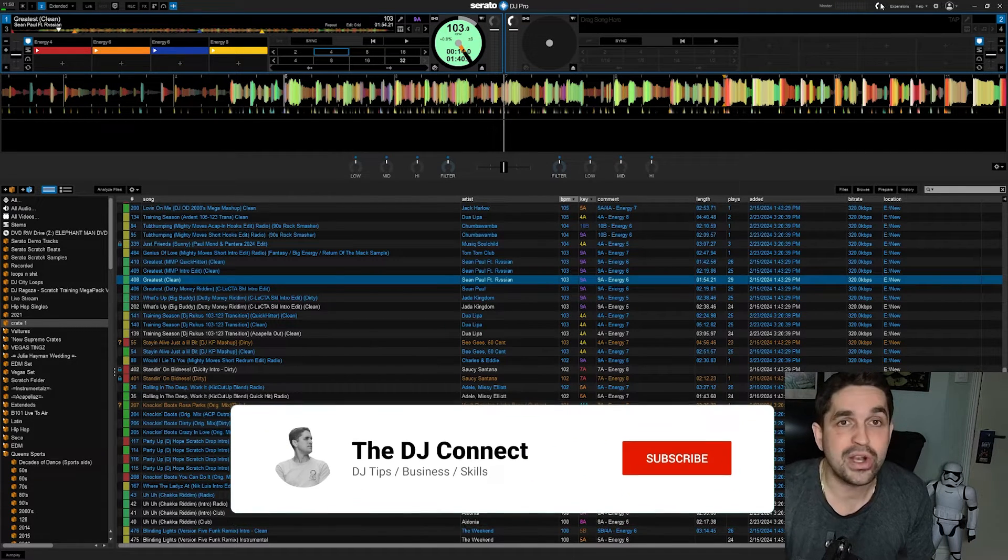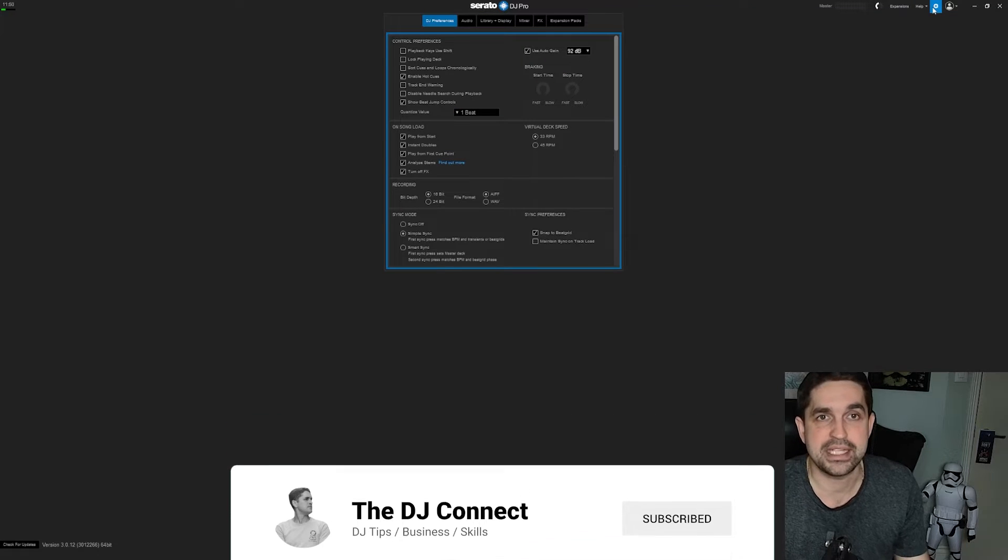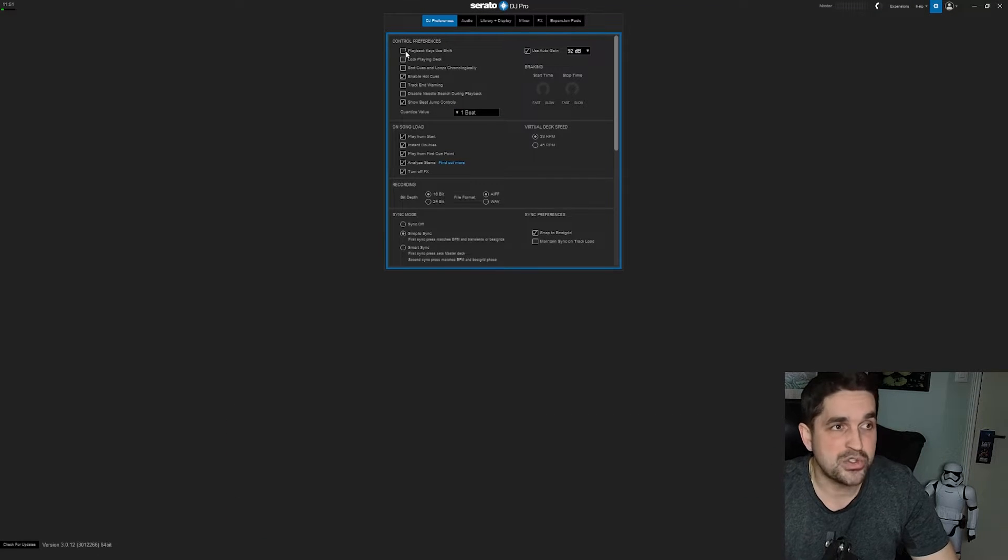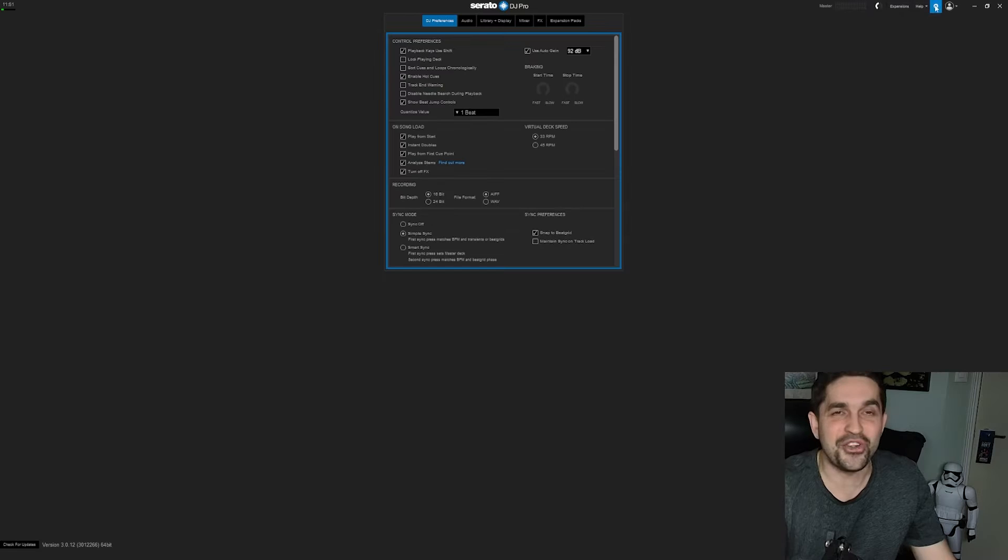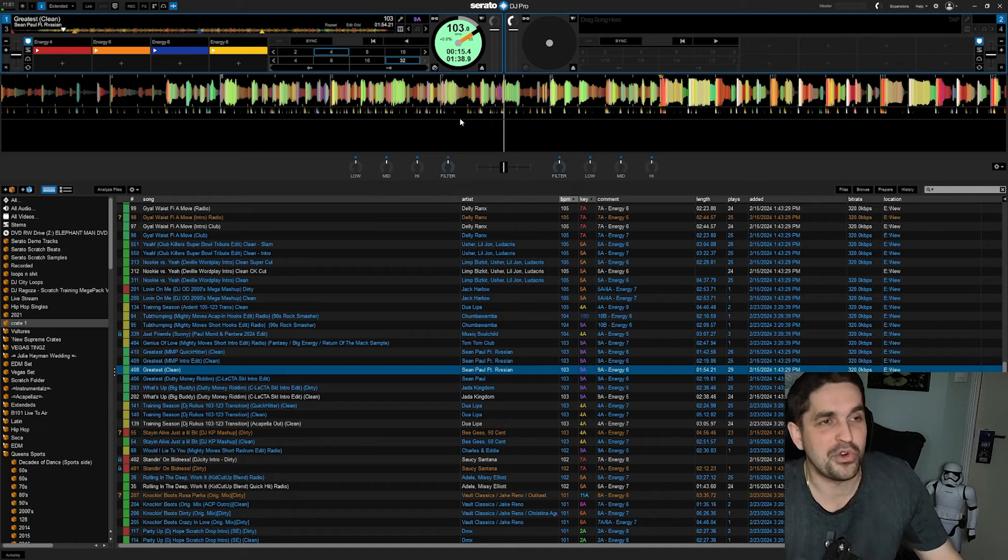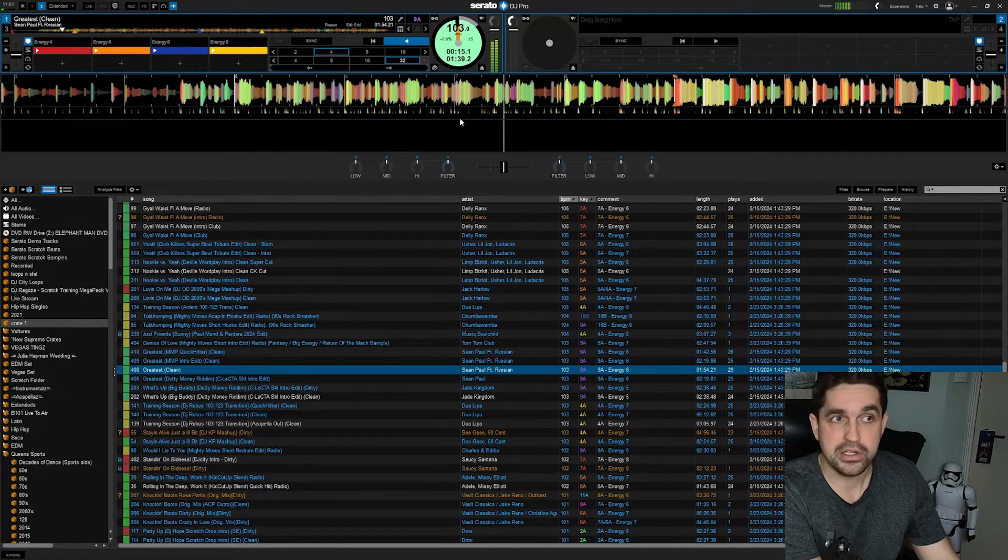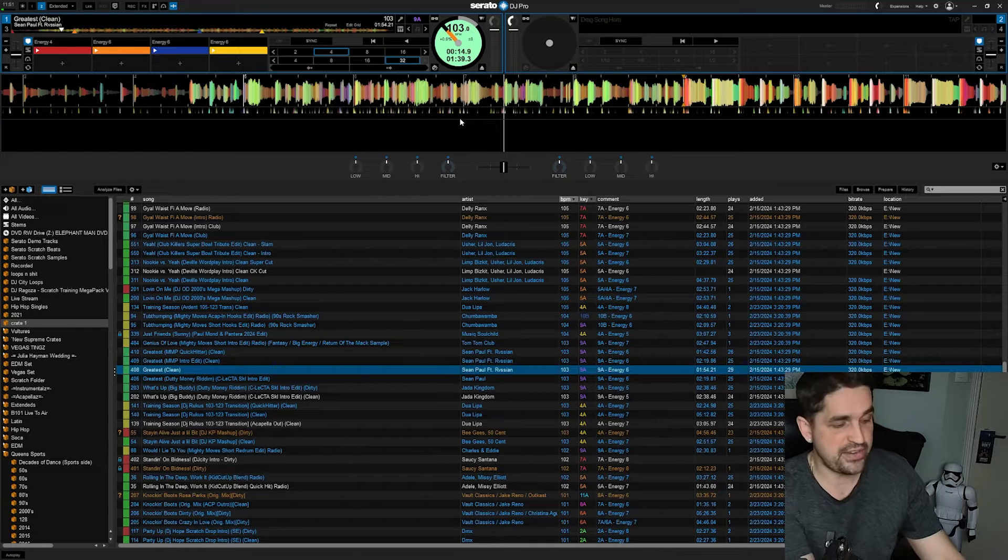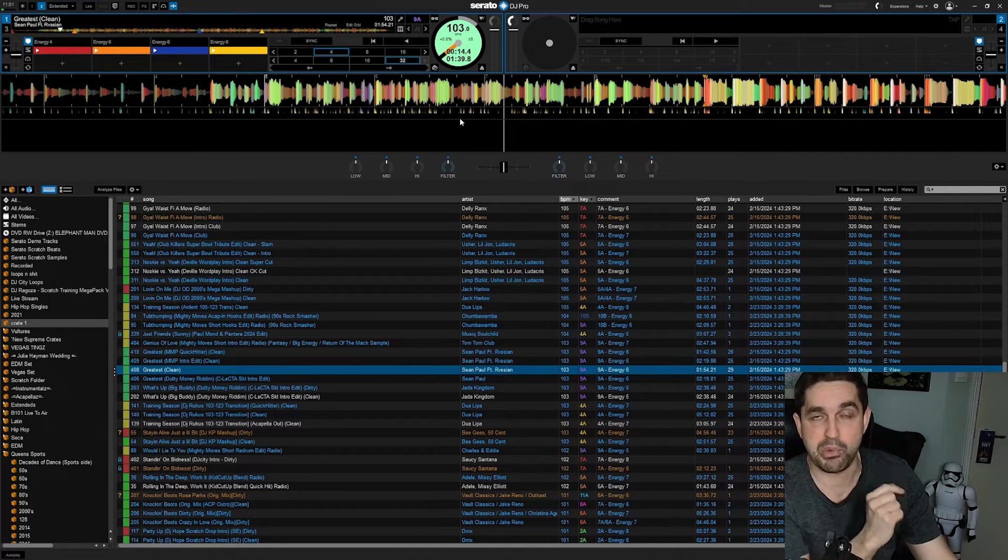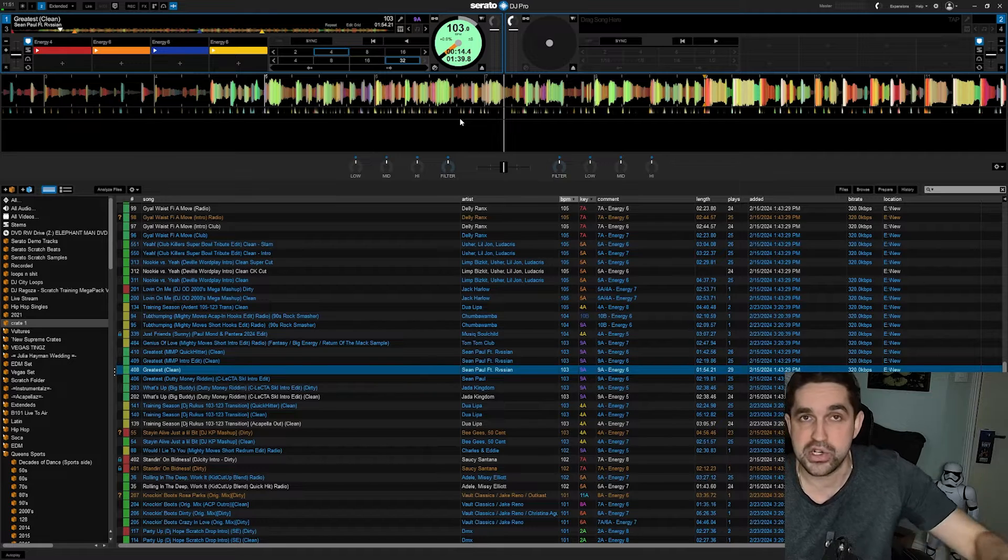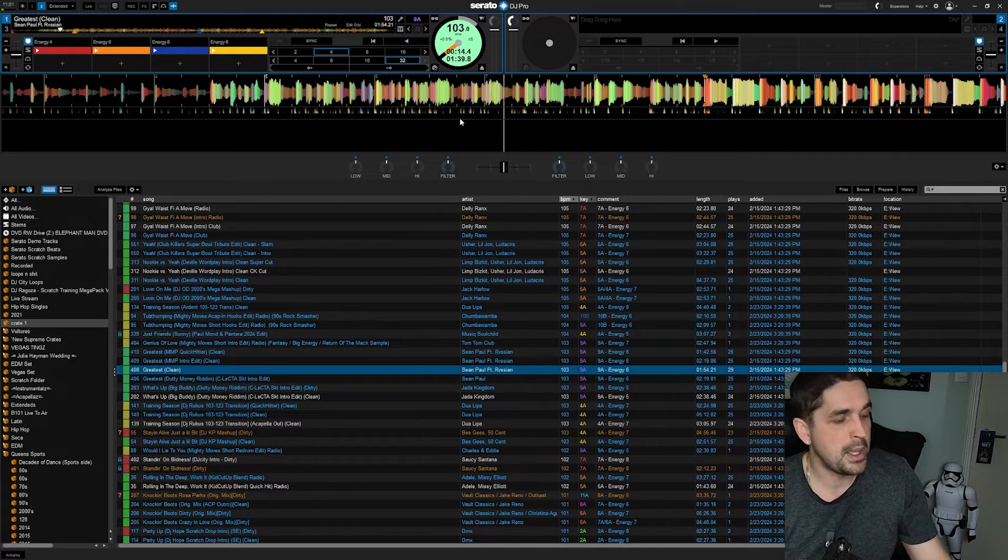Another hack that you guys can use is you can come up here to your settings, the little cogwheel in the top, and then hit this little box right here that says playback keys using shift. All this is going to do is stop you from having the ability to even use the space bar. You're going to have to hold shift and then hit space bar, where before all you had to do is hit space bar or enter to start the deck from working.